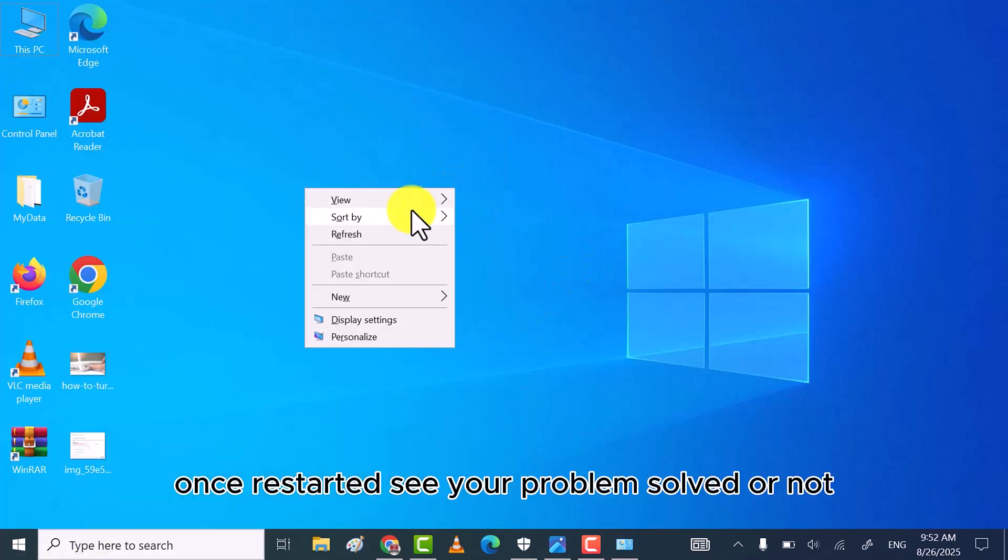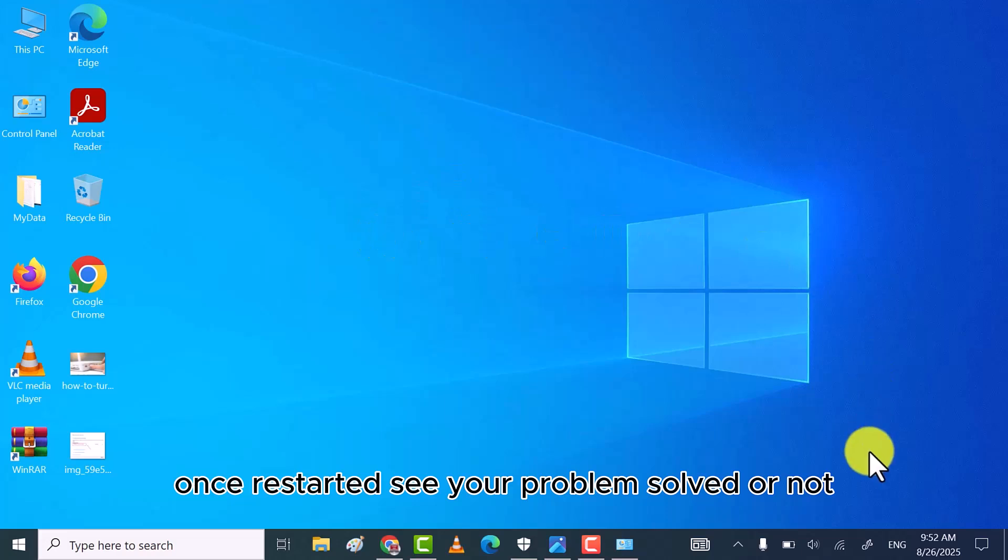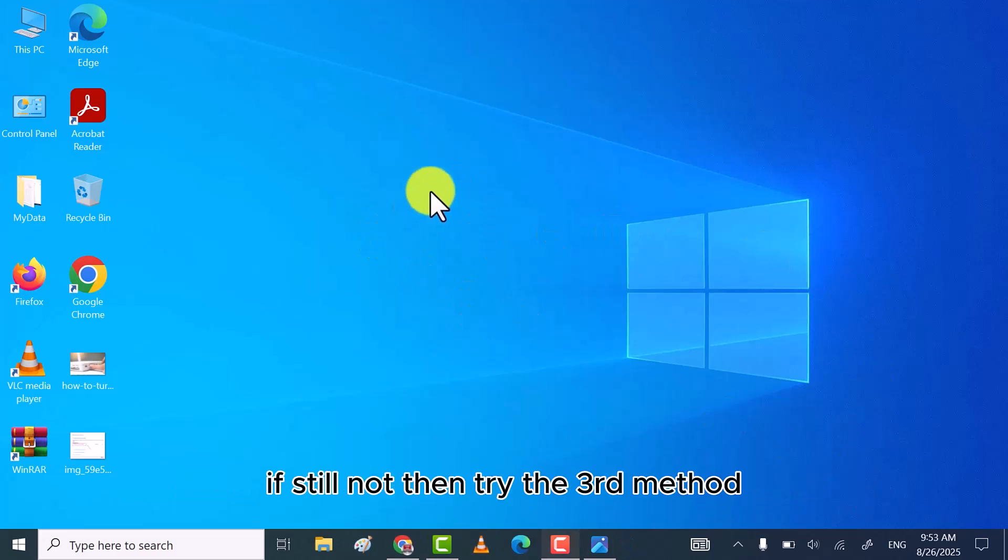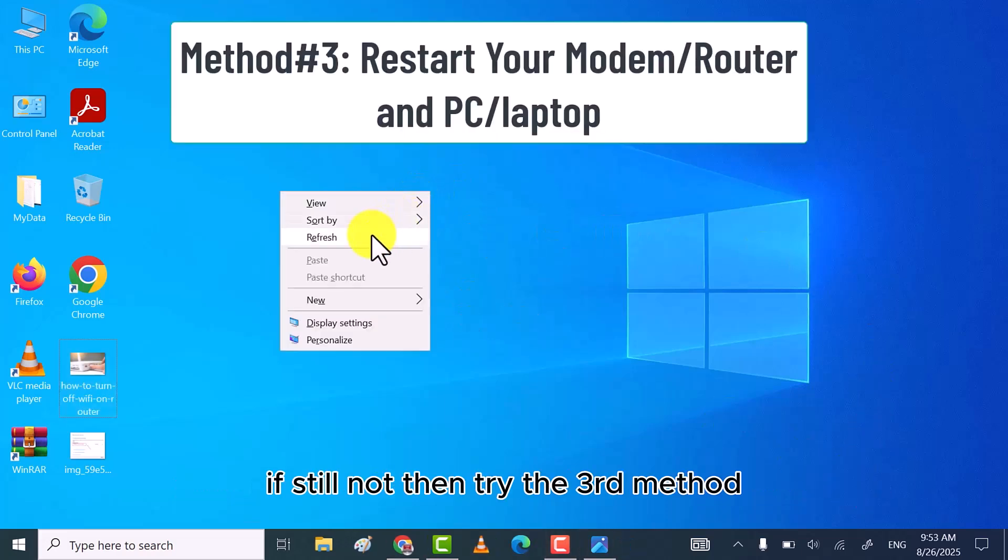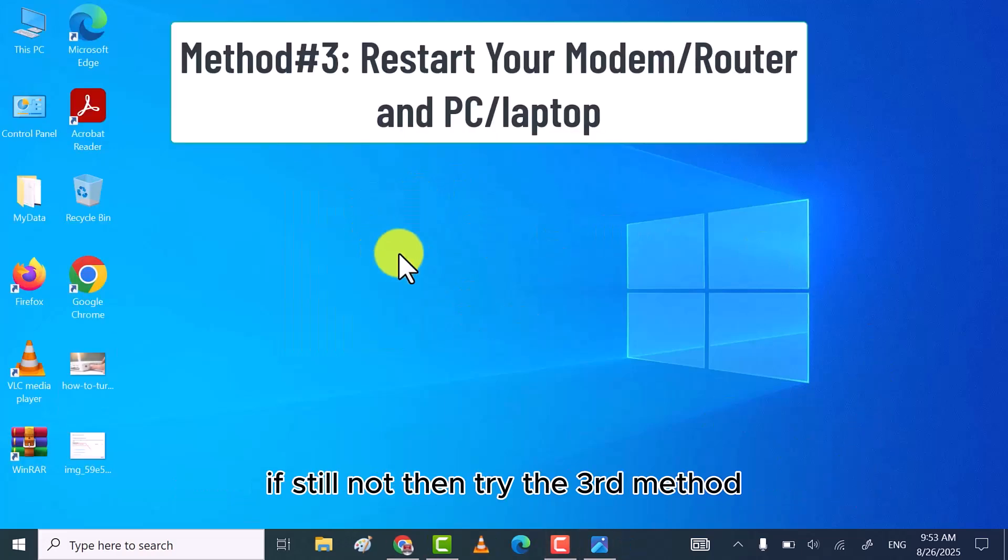Once restarted, see your problem solve or not. If still not, then try the third method.